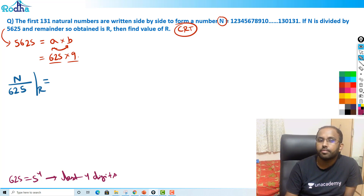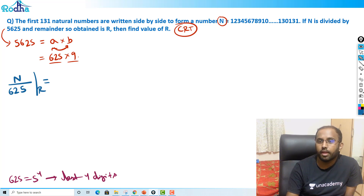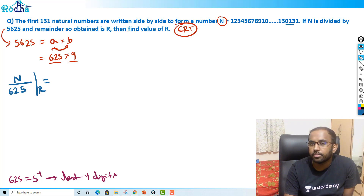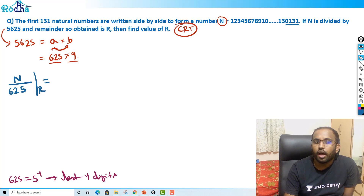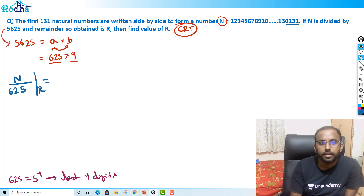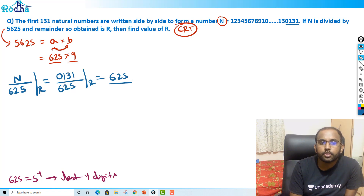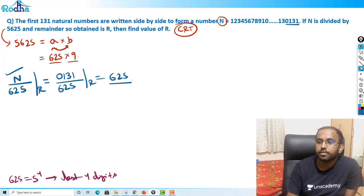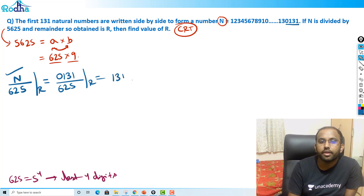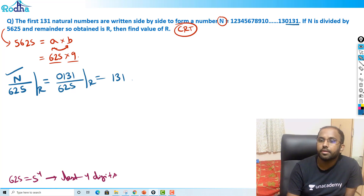Since we are dividing by 625, what are the last 4 digits of the number? The last 4 digits are 0, 1, 3, 1. So 0131 divided by 625 — the remainder is 131. That means N divided by 625, remainder is 131.